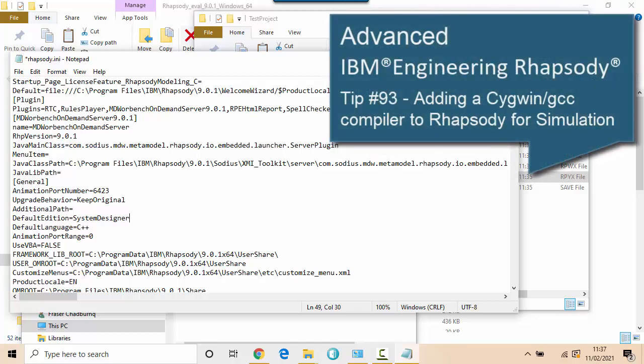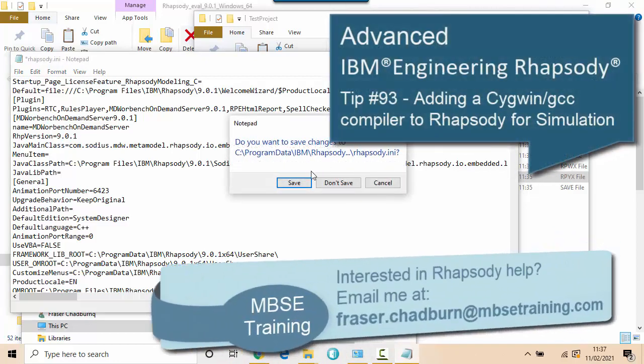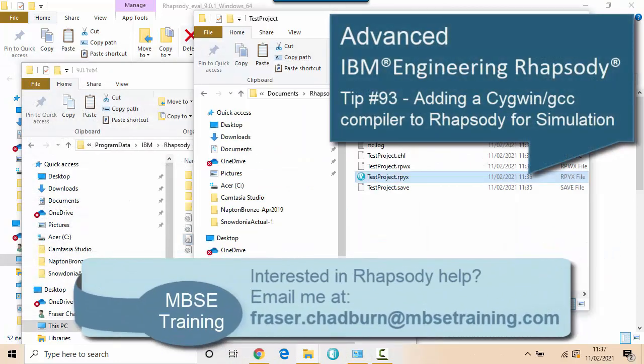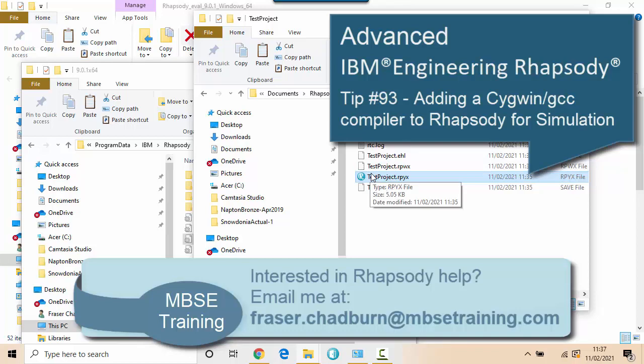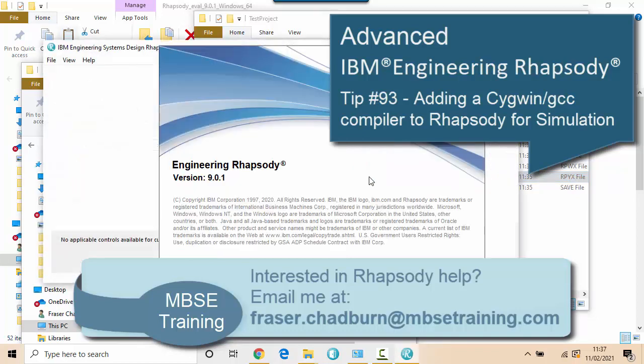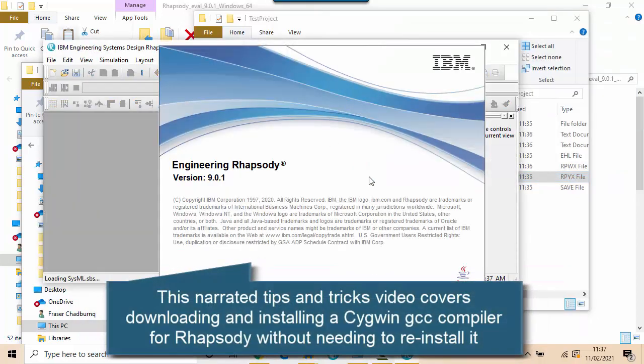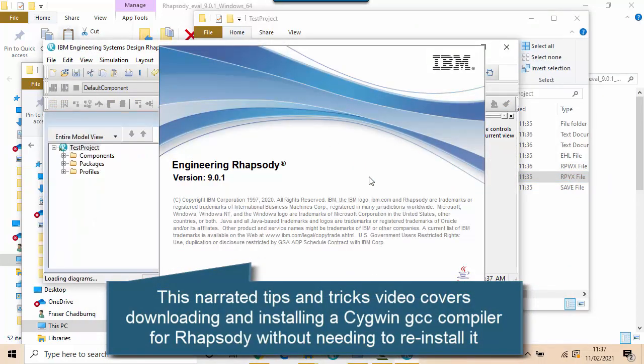One of the issues people sometimes have with Rhapsody is they install it without a compiler and they want to add one later. For example, to move to a method where they build and simulate a system rather than draw pictures of it.